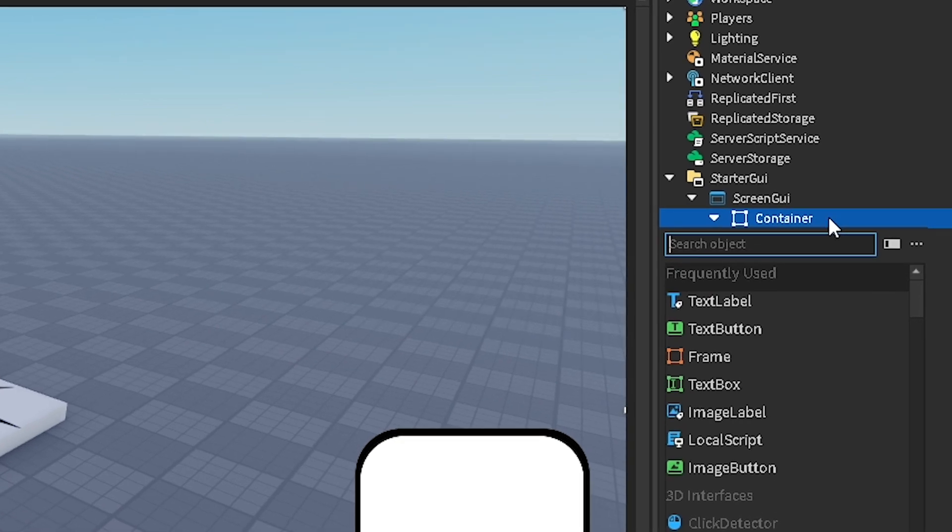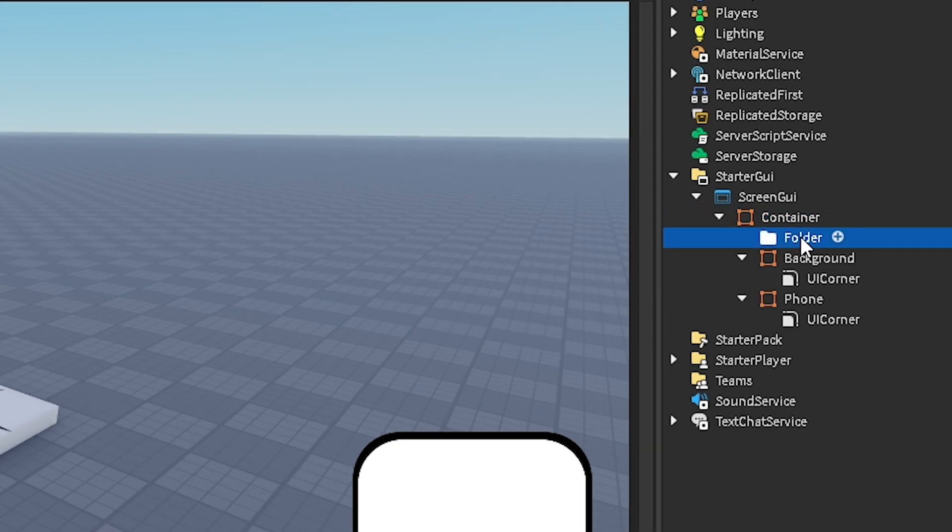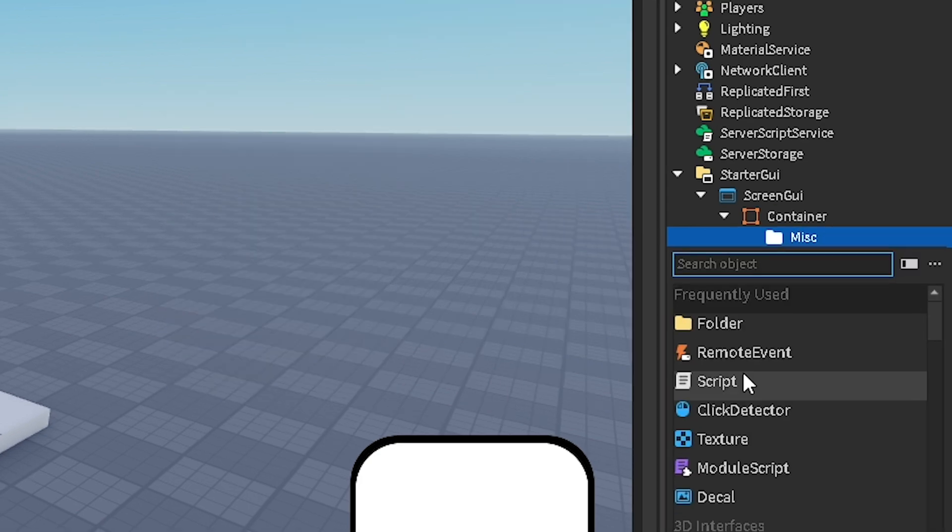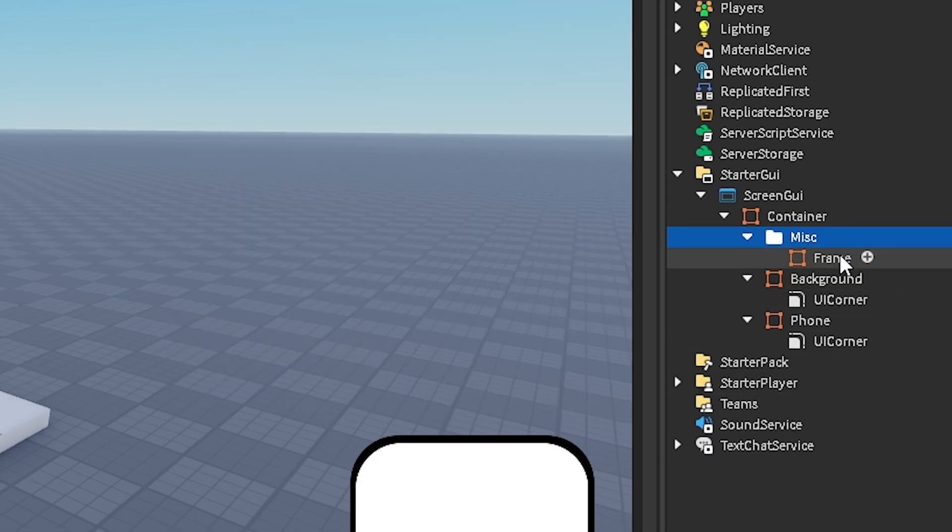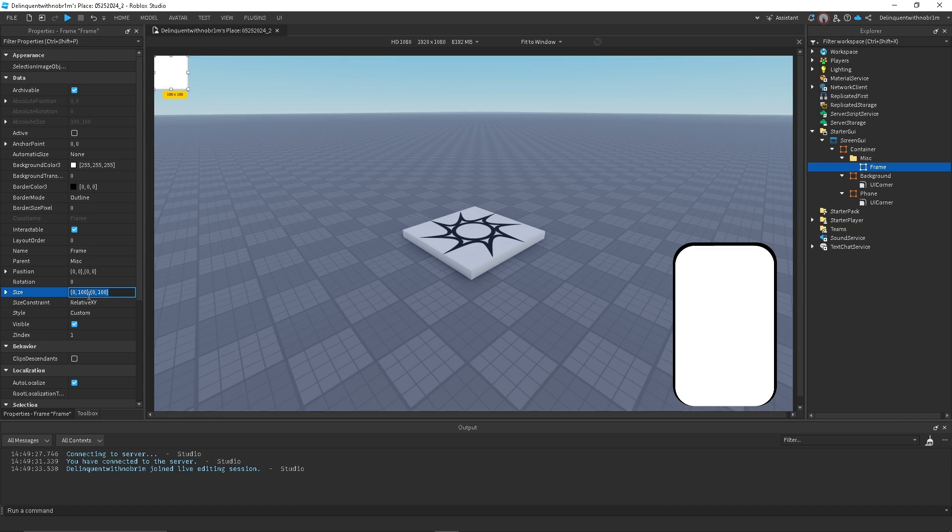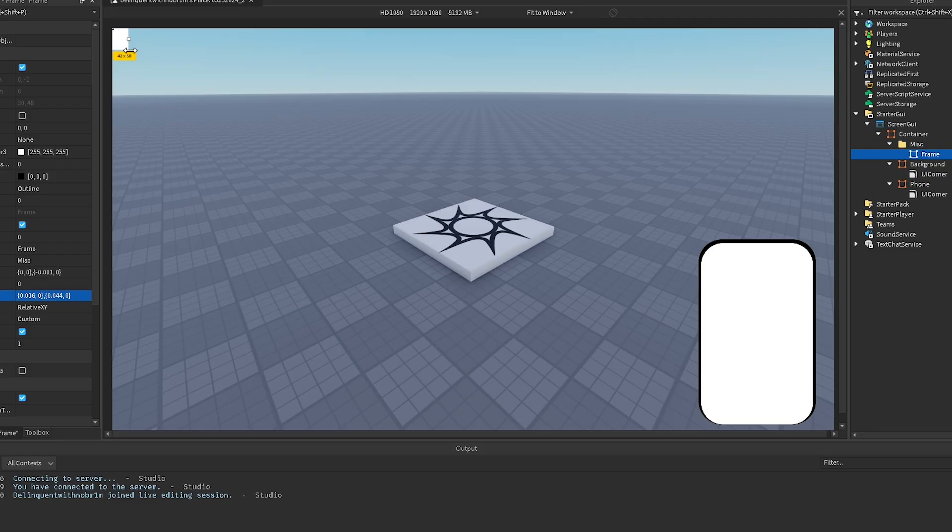You want to make a new folder, and this will hold all your items that are not actually that important. So I'll just name this Misc, like miscellaneous, and insert another frame. Once again, I'll change the size to 0,0 so that there's no offset.